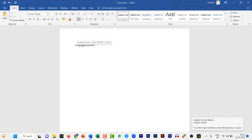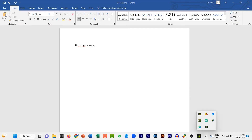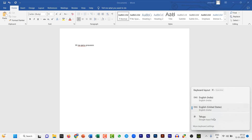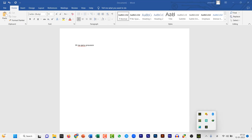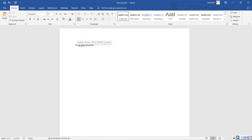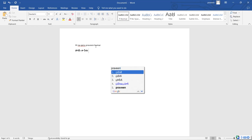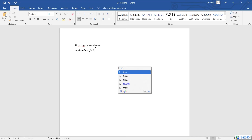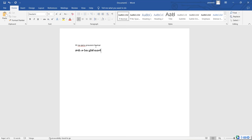Now you can type using the tool. For example, type 'Hi' and 'na peru' — type in English words and it will convert to Telugu. A type suggestion space will appear as you type.